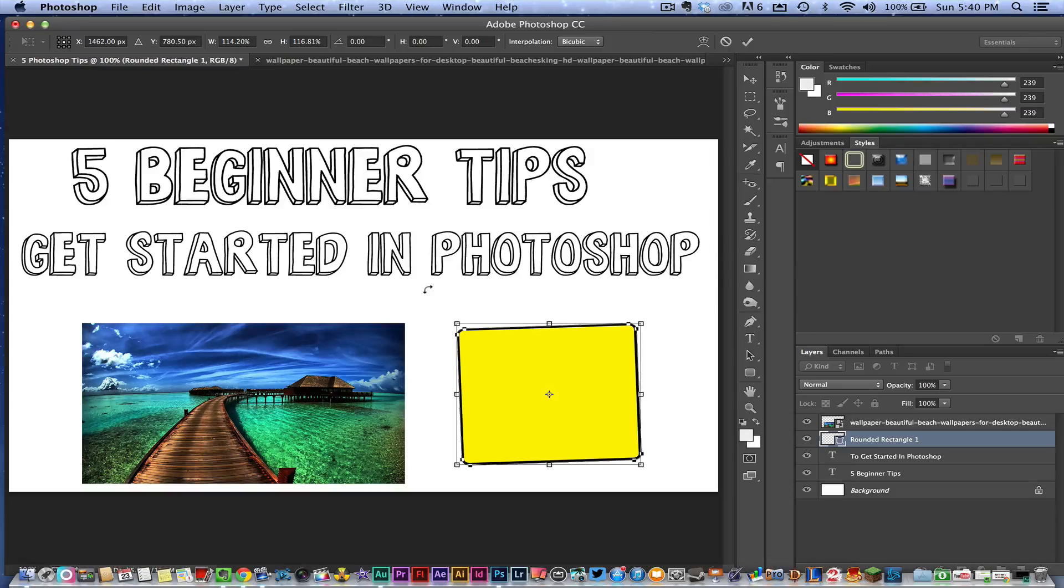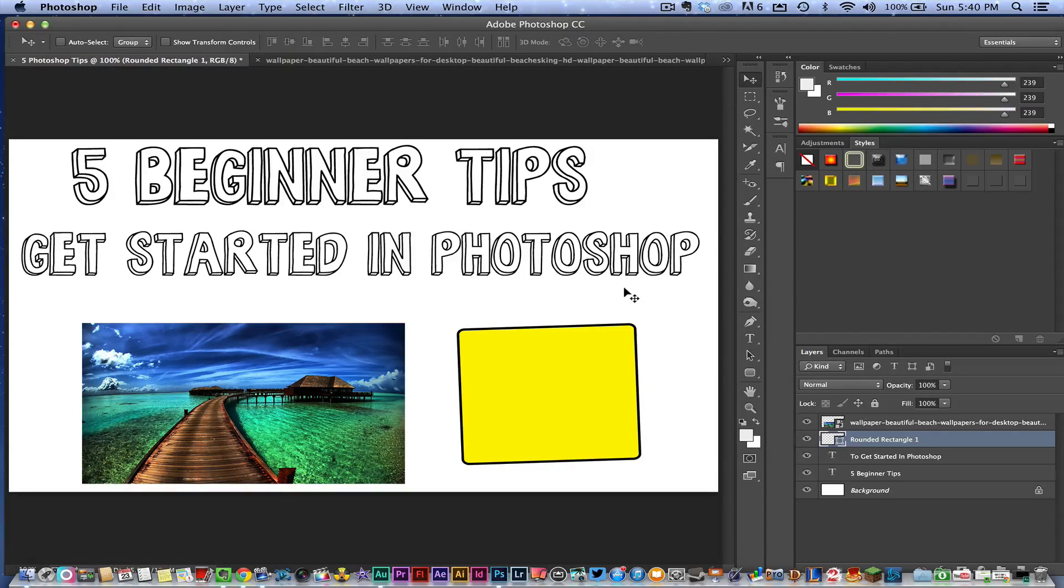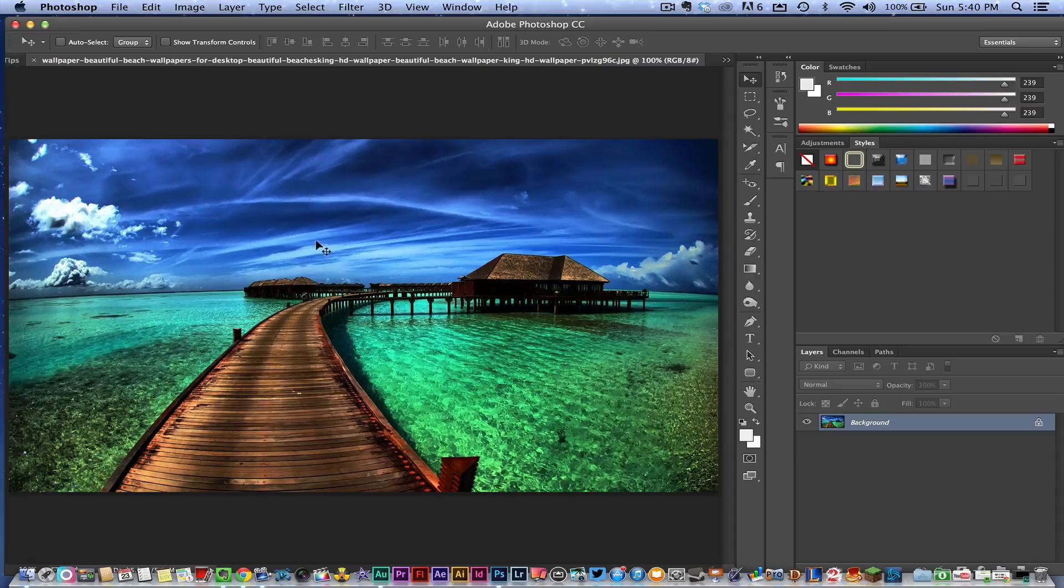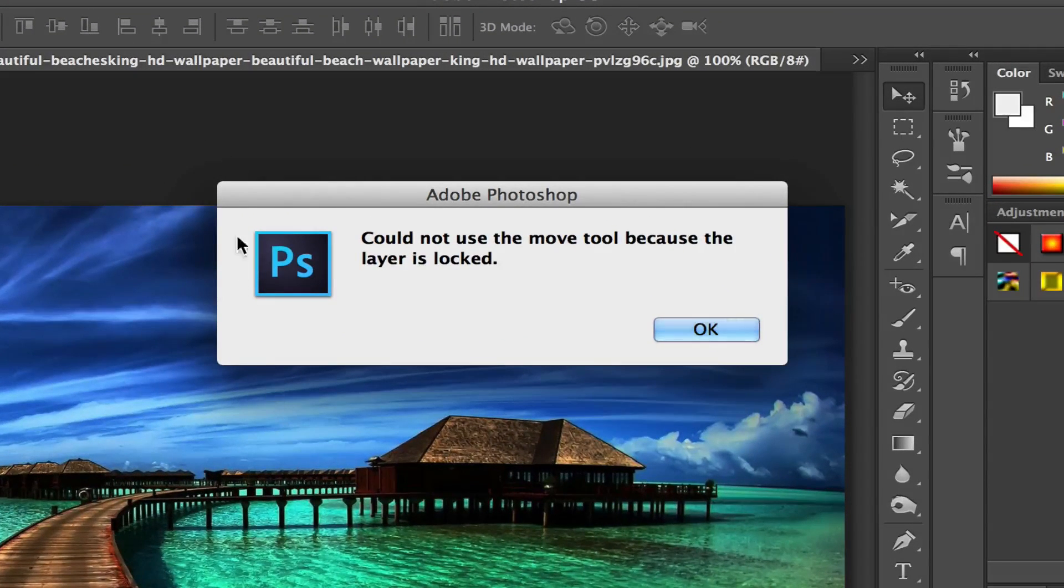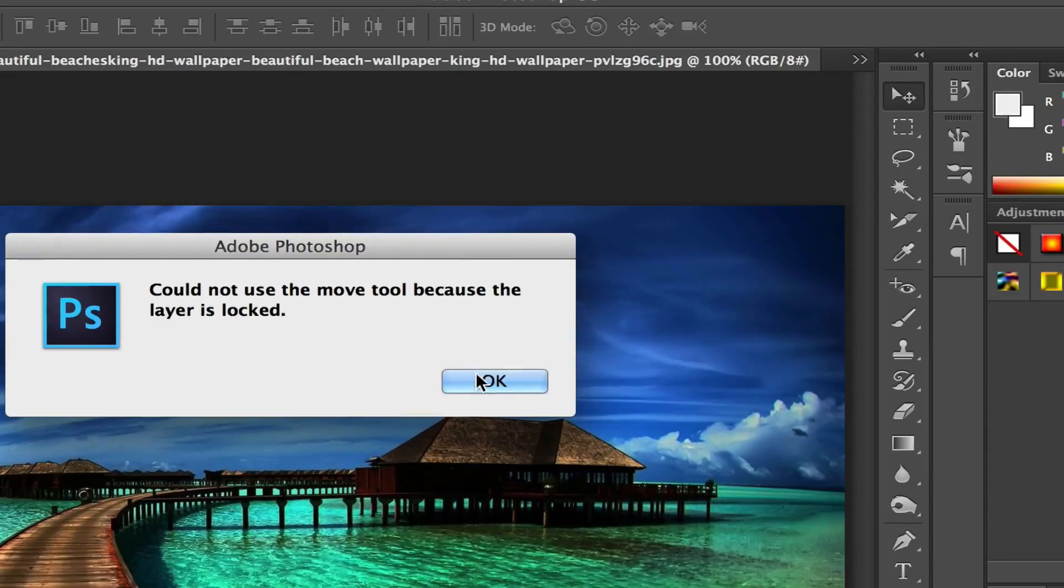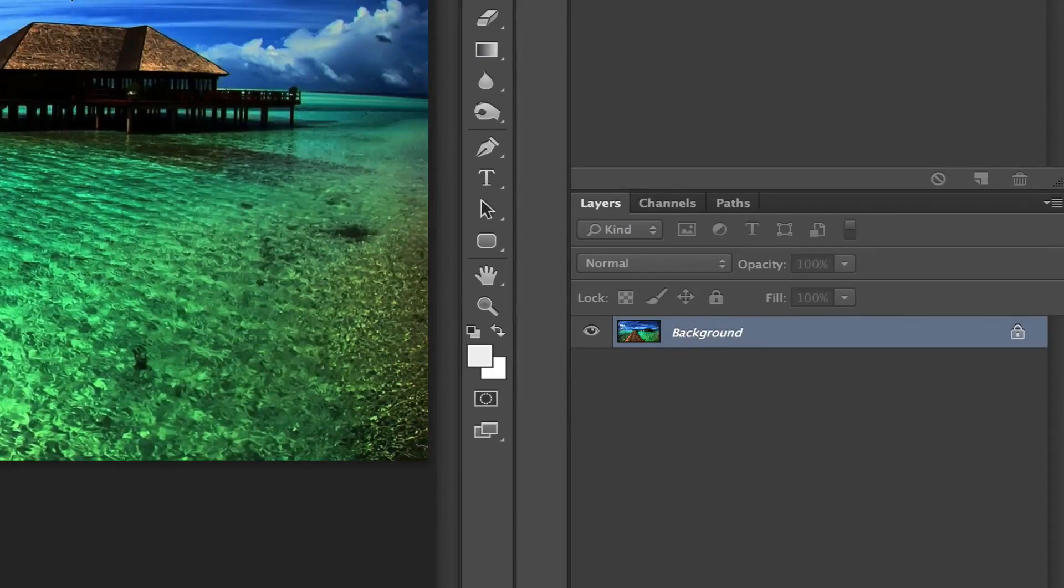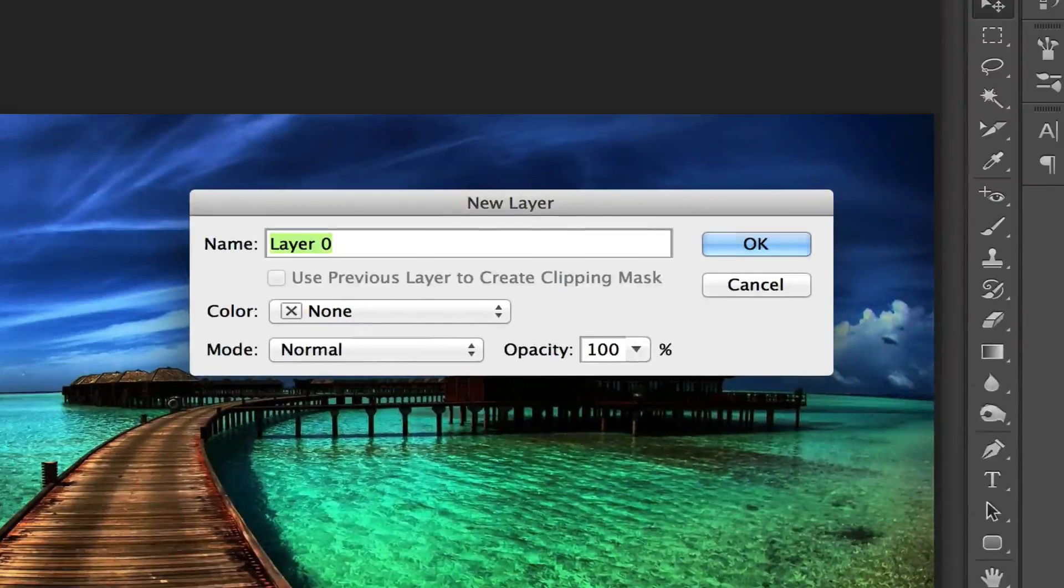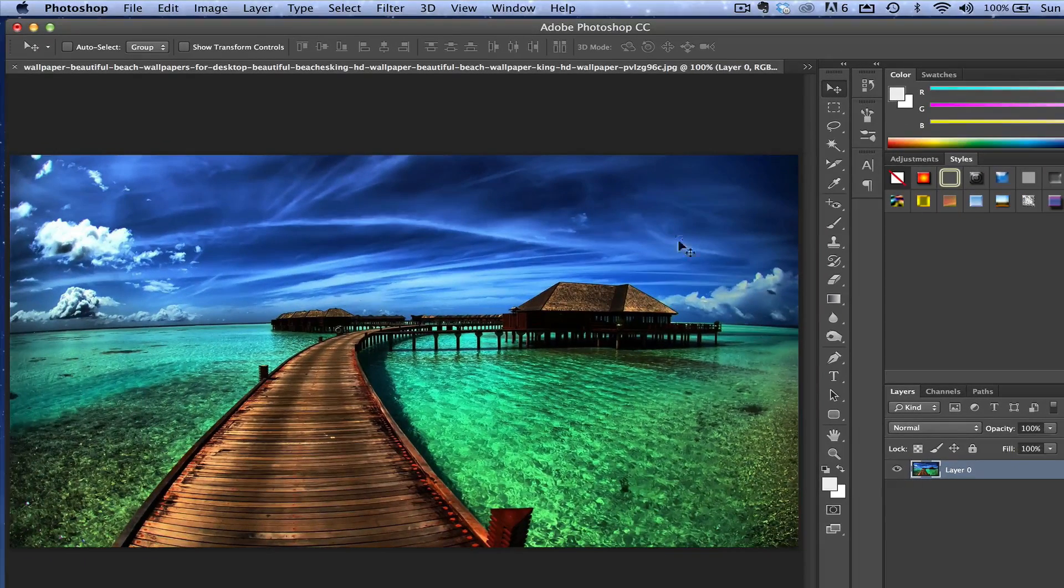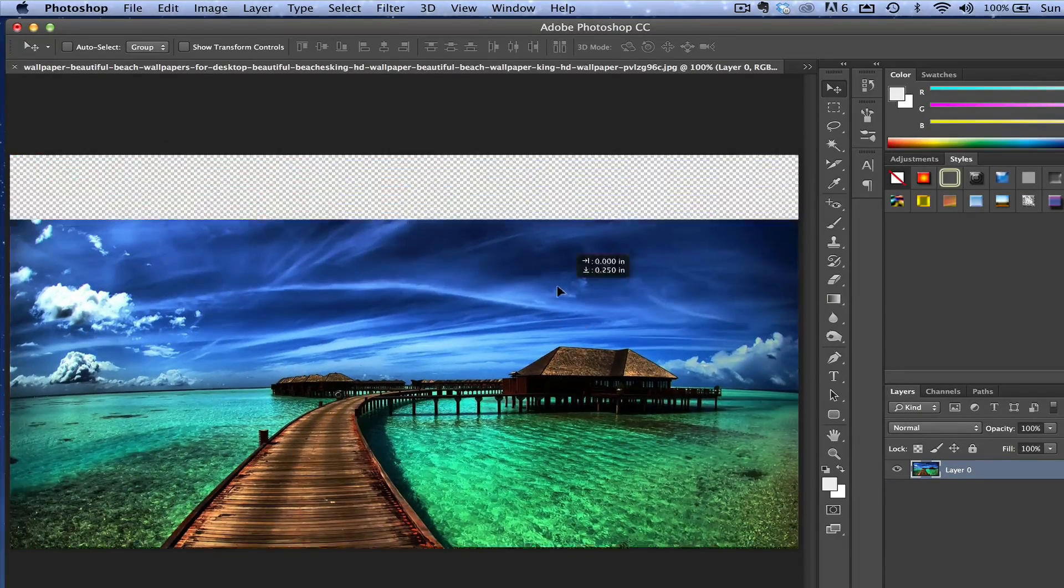Tip number three: The third tip I'm going to let you guys in on is this. This sounds very simple—like, duh, you should know that—but you may not. If you have an image and it's saying you could not use the move tool because the layer is locked, you need to unlock a layer. In order to do that, you can do it a number of ways, but the easiest way, if it's a background layer, is going over here to the Layers panel, double-clicking on that layer, giving it a name if you want to, and then clicking OK. Boom, that layer is now unlocked.